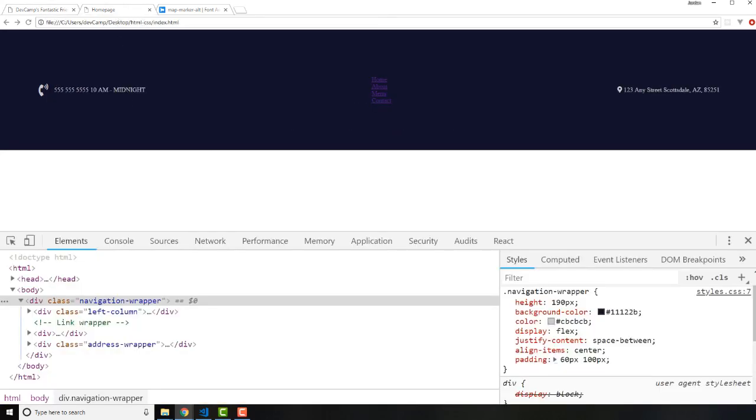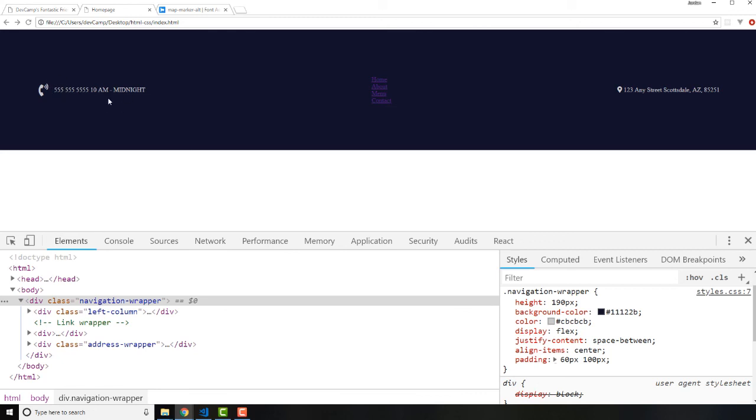Now that we have that, now we have this pesky little issue where we have the phone number and the hours are sitting right on top of each other, and that's not what we really want. In the next guide, what we're going to do is we are going to learn how to use a very powerful tool called CSS Grid to be able to build a little grid here that is going to help us align these items.